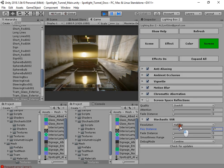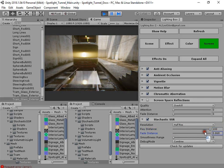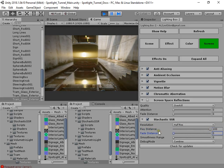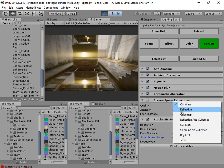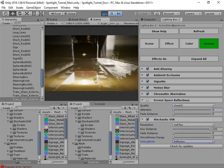The Stochastic SSR ray distance will optimize your performance. The fade distance must always be set to zero, and the smoothness range — here you can see the reflection.